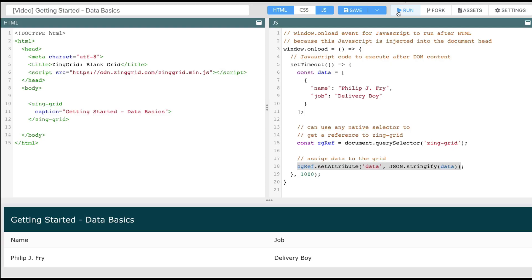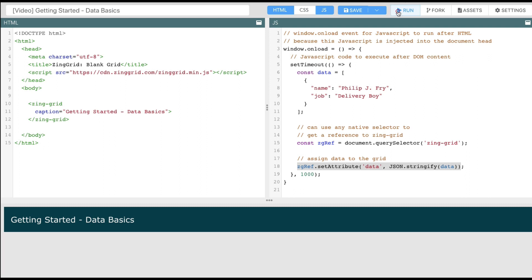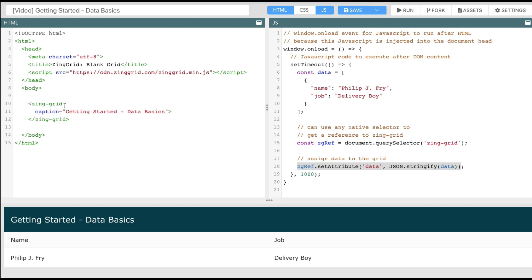Welcome to Data Basics, where we're going to learn how to assign data to the grid after load. Previously, we only assigned data through the data attribute on the Zingrid tag. Now we want to render data after the page is loaded and not only on page parse.